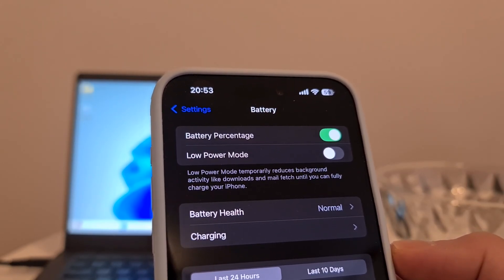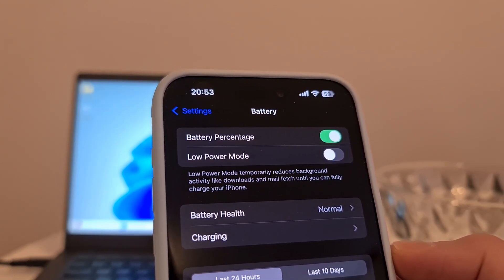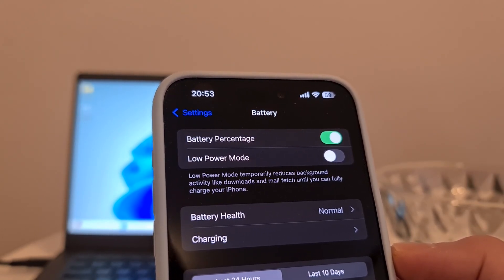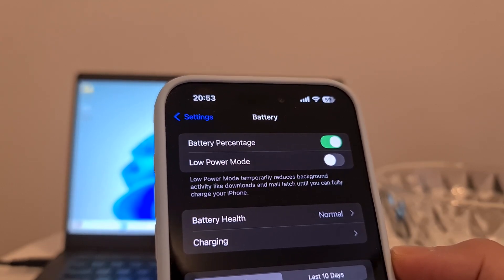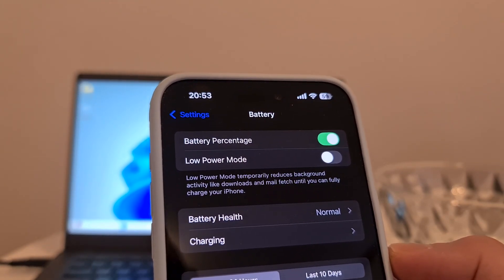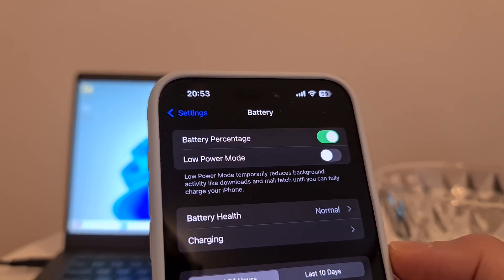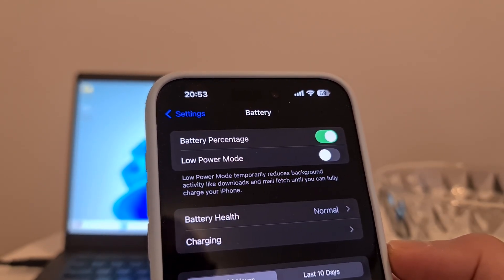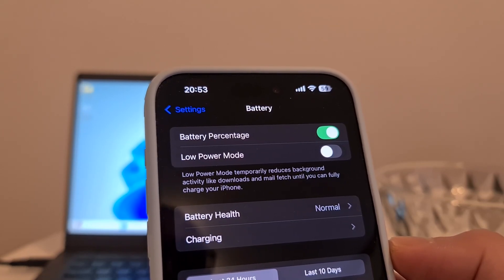Without the Background App Refresh option enabled, we cannot install auto clicker for iPhone for iOS, for the reasons I just mentioned. So be sure to turn off Low Power Mode before you install auto clicker for iPhone.